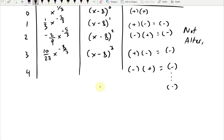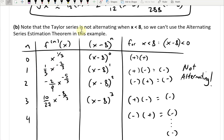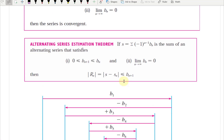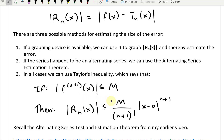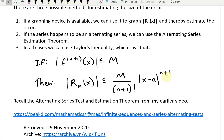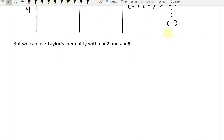Since the series is not alternating, we can't use the Alternating Series Estimation Theorem. But we can use Taylor's Inequality with n = 2 and a = 8. Taylor's Inequality states: if |f^(n+1)(x)| ≤ M, then the remainder |Rₙ(x)| ≤ M/((n+1)!) × |x−a|^(n+1).